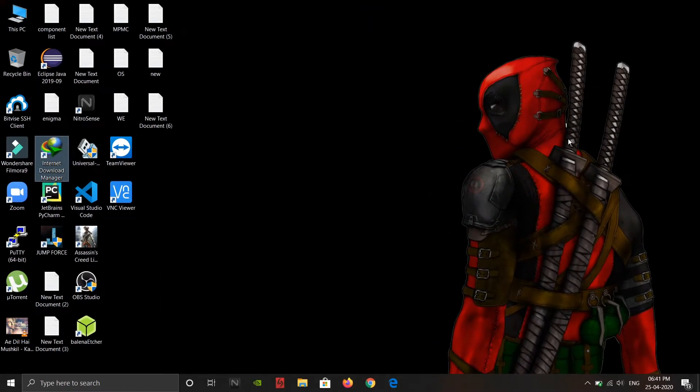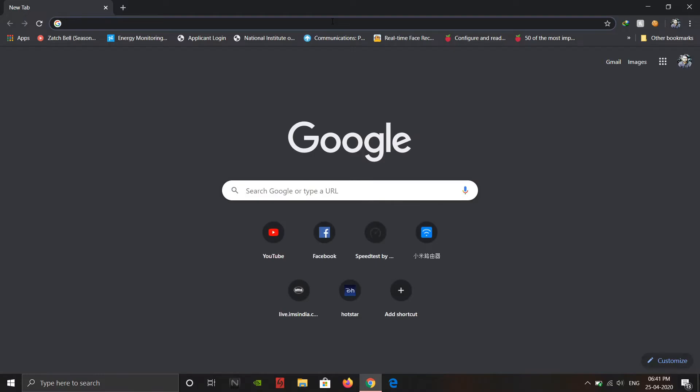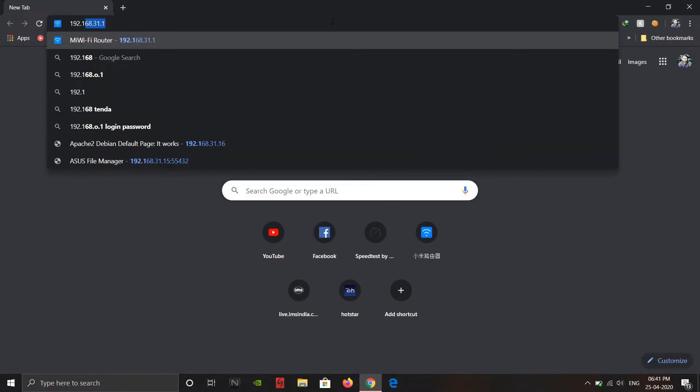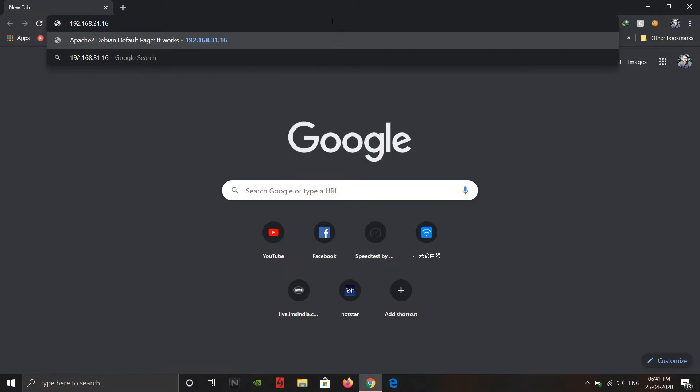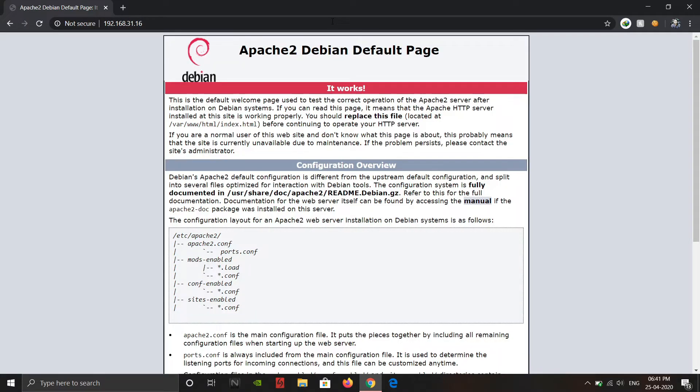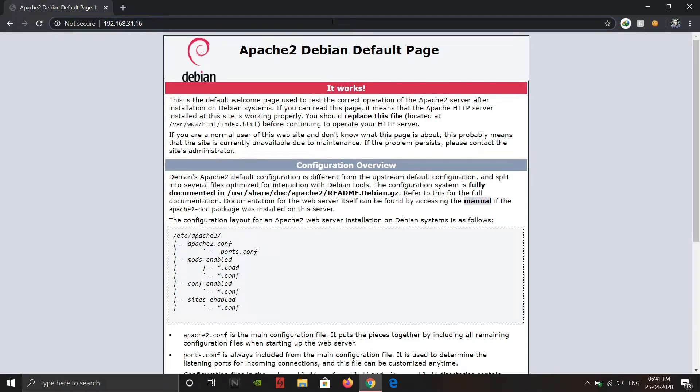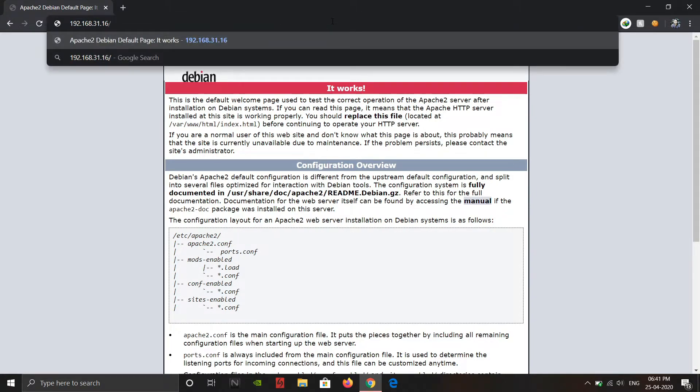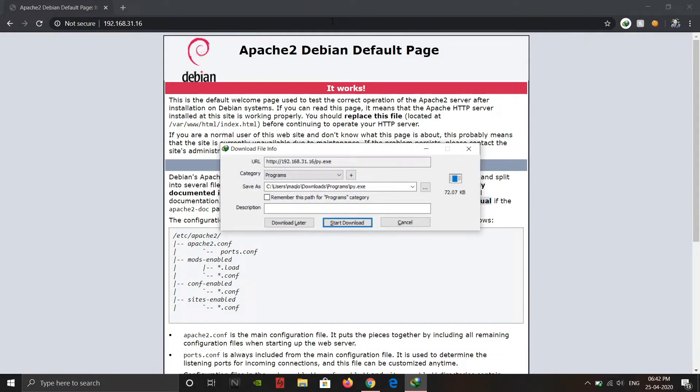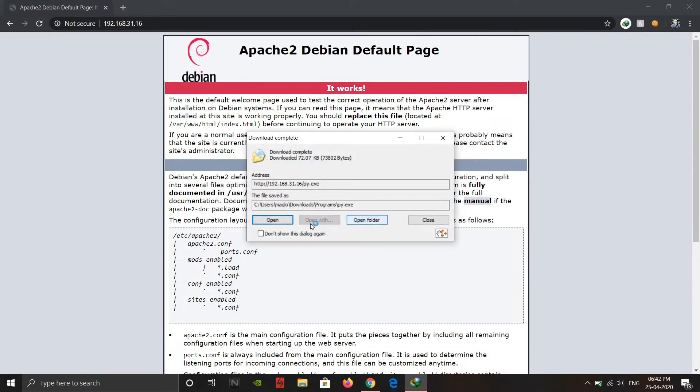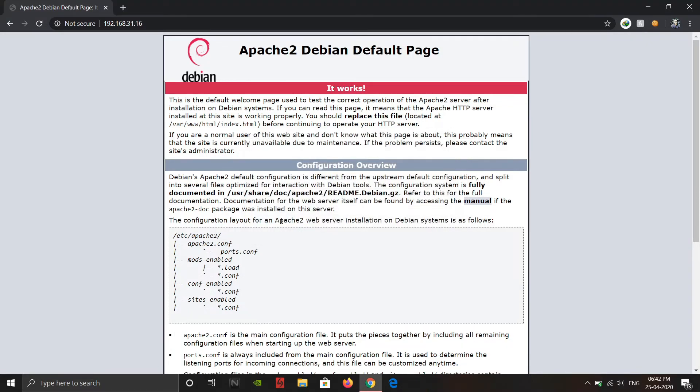As you can see, now we are in our Windows machine. Now we are going to open our browser and type the IP address of the localhost, which is 192.168.31.16. So you can see our server is running. So now we are going to download our file, which is py.exe. Just download it and open it. And our work is done on Windows machine. Now switch to Linux.